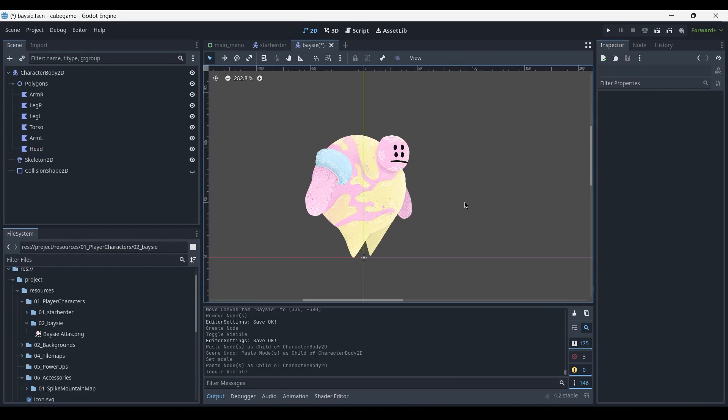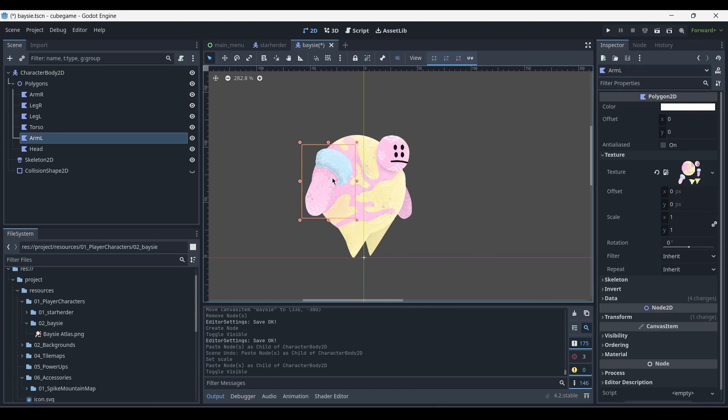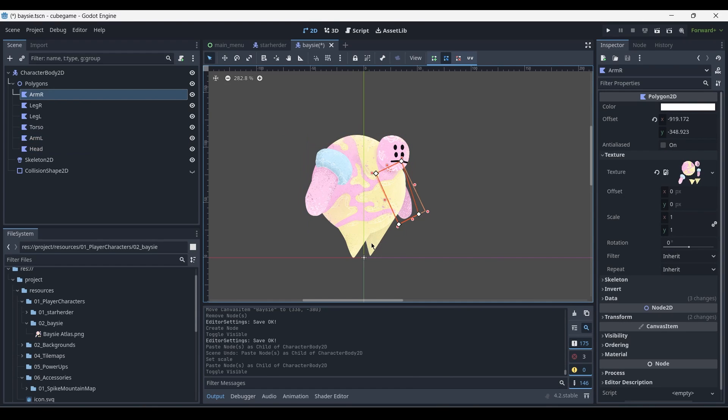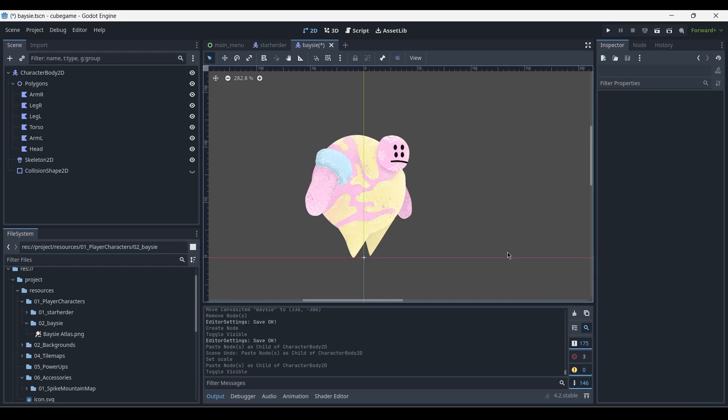In this tutorial, I'll be showing you how to export your 2D character from Photoshop into Godot and prepare it to be rigged in order to create animations for your 2D platformer video game.